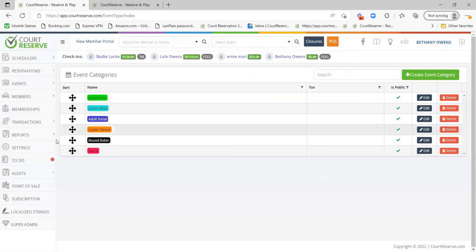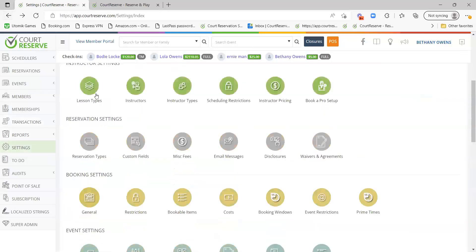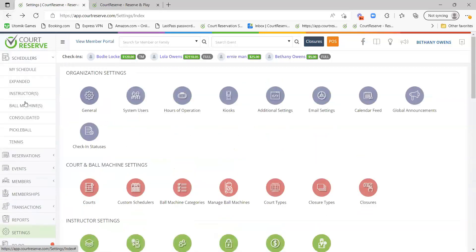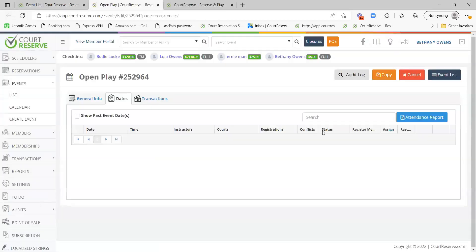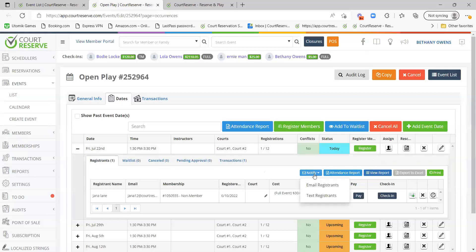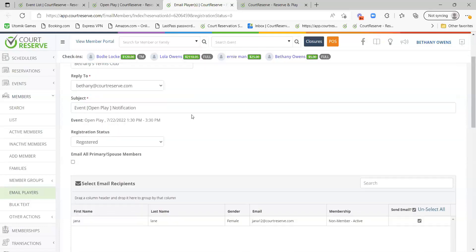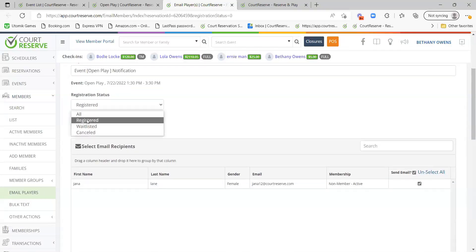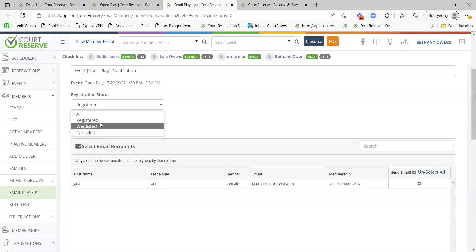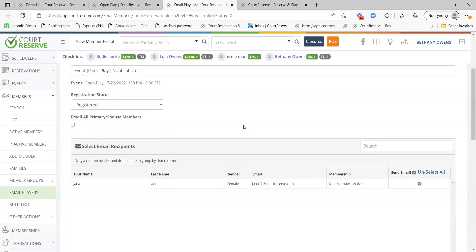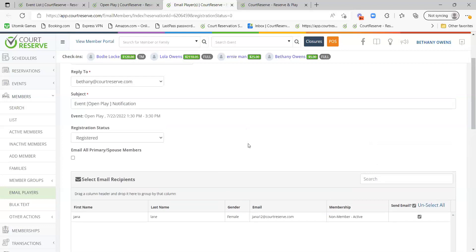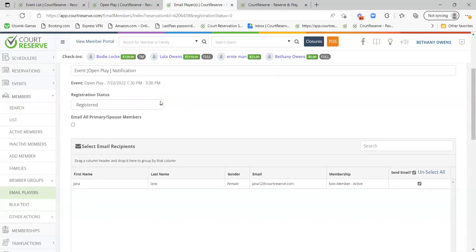The second tip: when you go to Notify on a date and click email, you can choose which registered status to send to — registered players, waitlisted players, canceled players, or all players. So you can email everyone including the waitlisted players if you want to. Just make sure you choose the right option inside the Notify section.